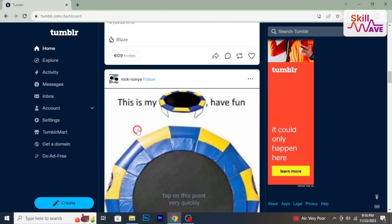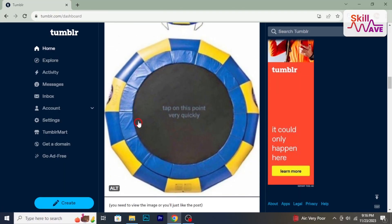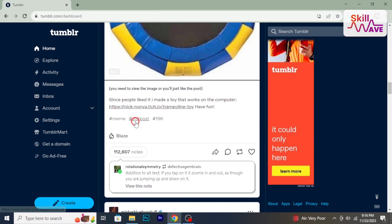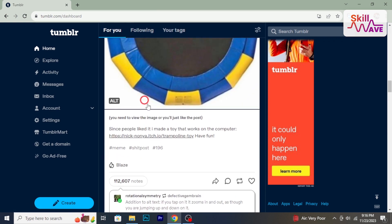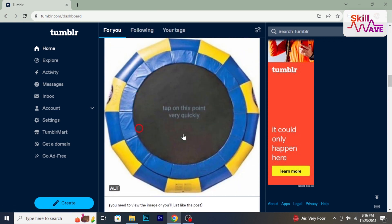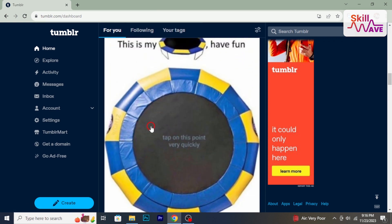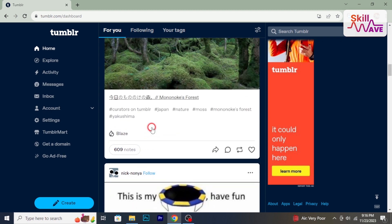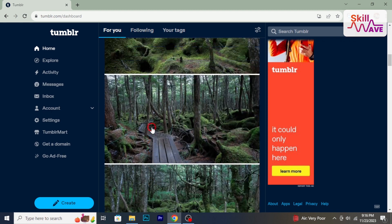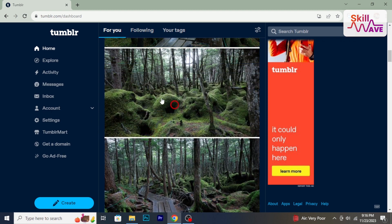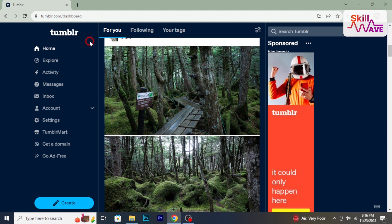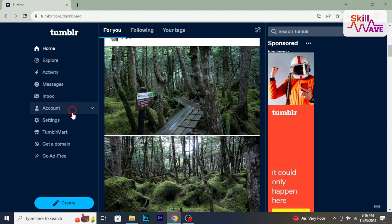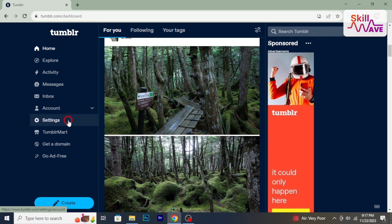I start by logging into the Tumblr account you wish to delete. Once you are logged in, you will see the settings option on the left side of your screen. Click on settings then scroll down you will find delete account option.